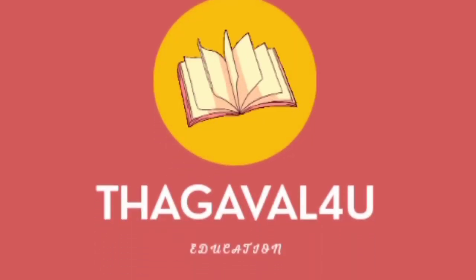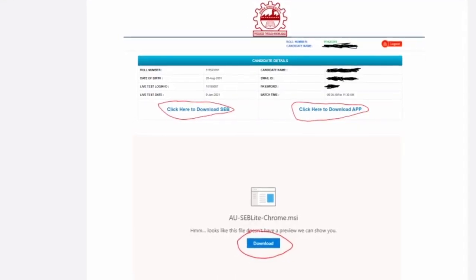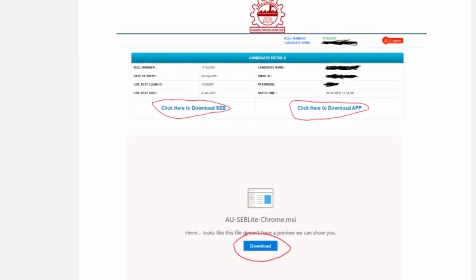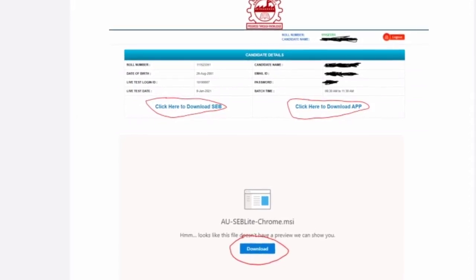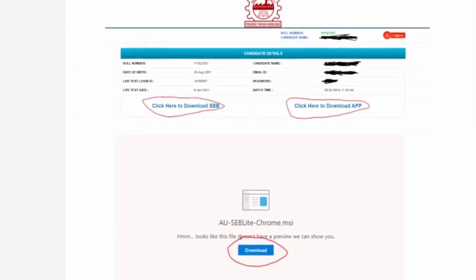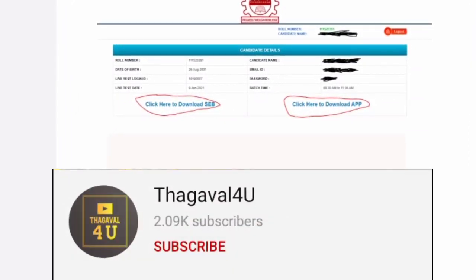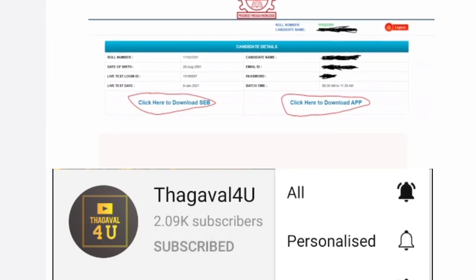Hey friends, welcome back to Thakawal for you. Anna University online exams are available for mobile and desktop. If you have a Safe Exam Browser, you can use it.